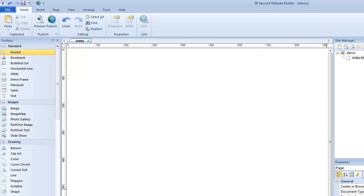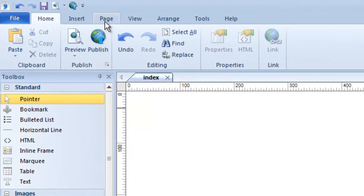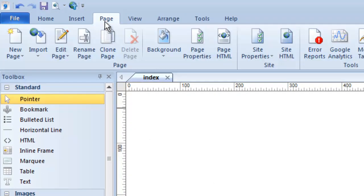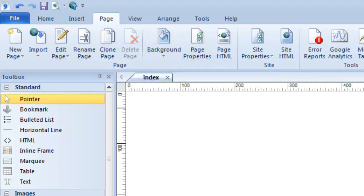Let's talk about working with pages in 90-Second Website Builder. Hi, it's Greg Hughes, and in this video I want to show you what it means to actually create a web page and manage multiple pages on your website. 90-Second Website Builder gives you a page menu at the top of the screen that has all kinds of tools and functions to manage your pages.